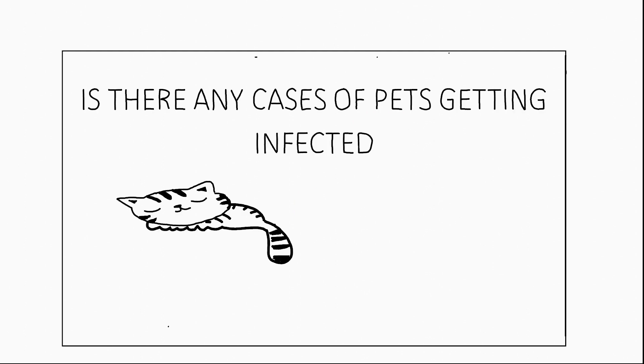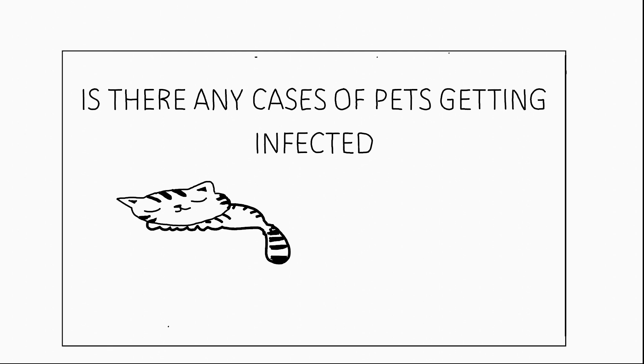Are there any cases of pets getting infected? There have been a few cases where cats and dogs were infected with novel coronavirus 19. This is because, as these organisms are also mammals, they share the same receptors that we have. Even though we still don't know whether pets can transmit the disease to us, it's better to take a precautionary stance and avoid being in contact with pets.